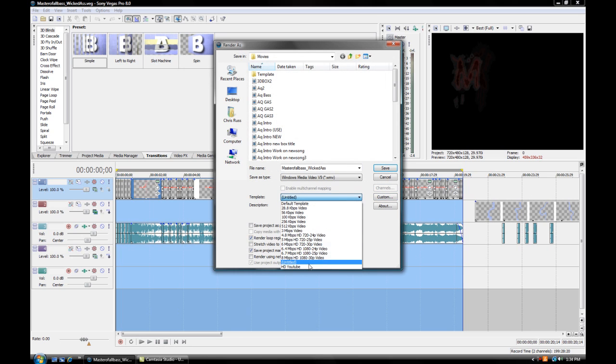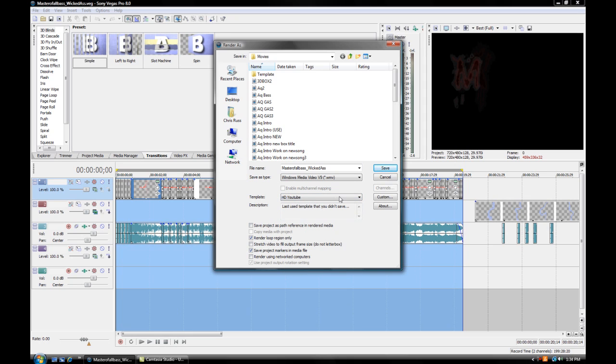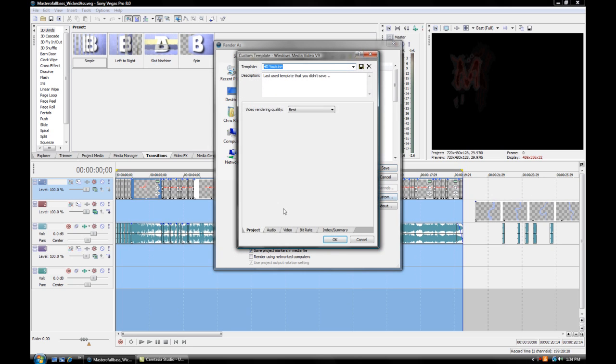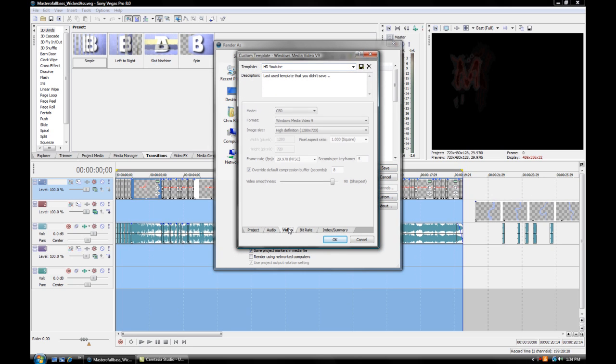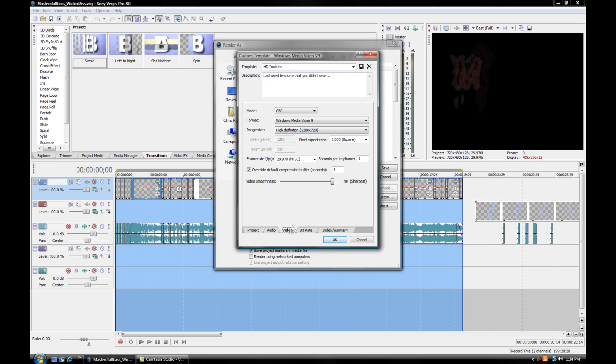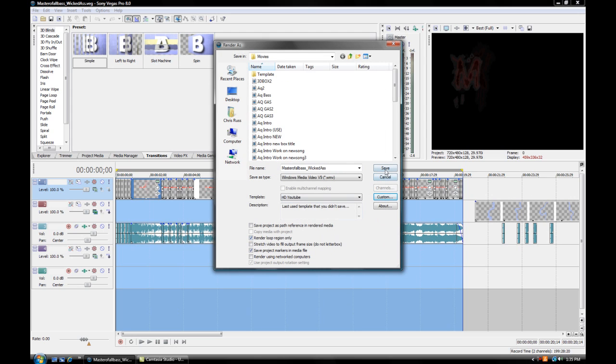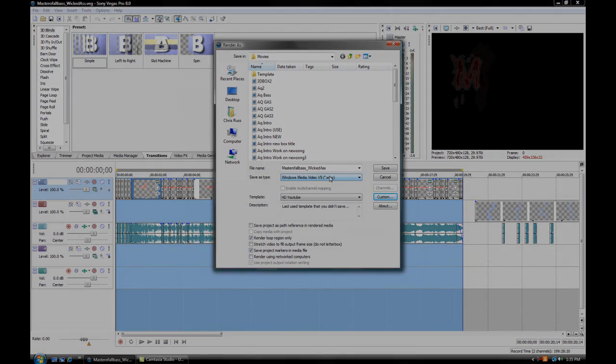I already had mine saved as HD YouTube, and you'd usually be able to save this and hit Custom, and it's all saved. So that's what you want. From there, all you have to do is hit Save and let it render. From there, you just upload it to YouTube and you're done. So this is how you get HD on your YouTube. That's the end of the tutorial. Peace out.